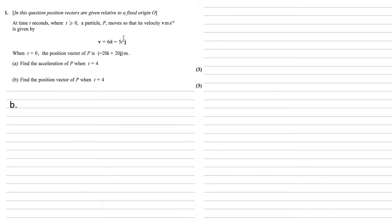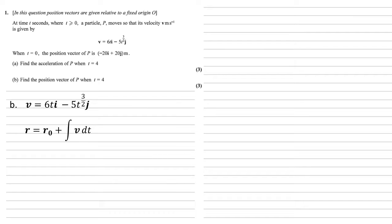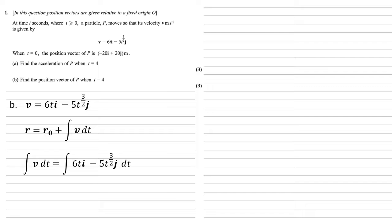For part b, we need to find the position vector of p when t = 4. We know our velocity is 6ti - 5t^(3/2)j. So our position vector r is going to be our original position r₀ plus the integral of v dt. In the previous question, we differentiated the velocity to get acceleration. This time we're moving in the opposite direction to get displacement. We're going to integrate the velocity.